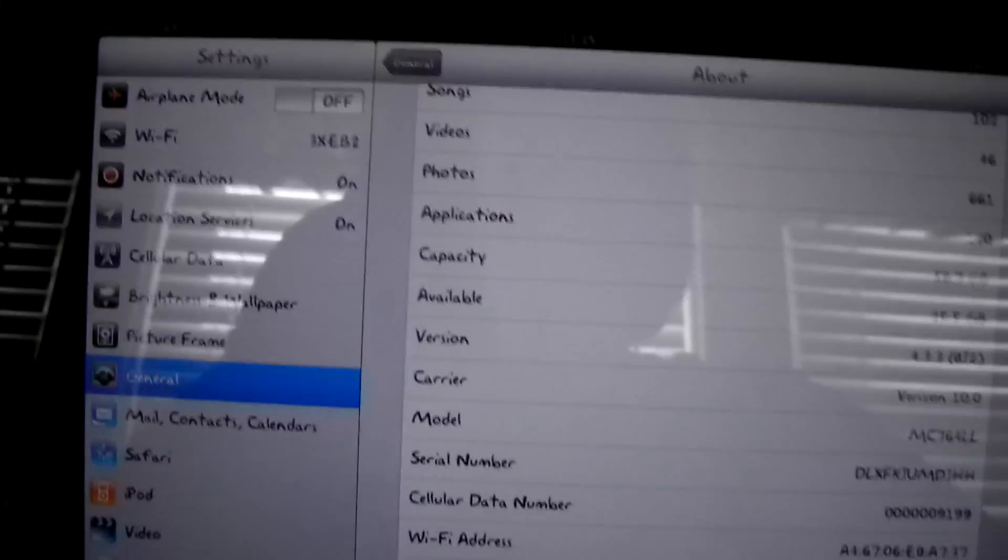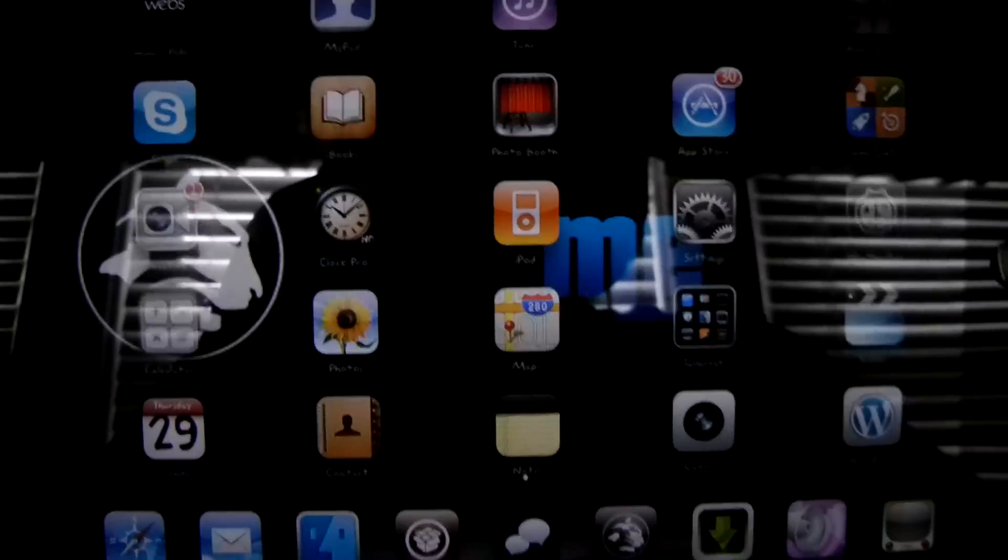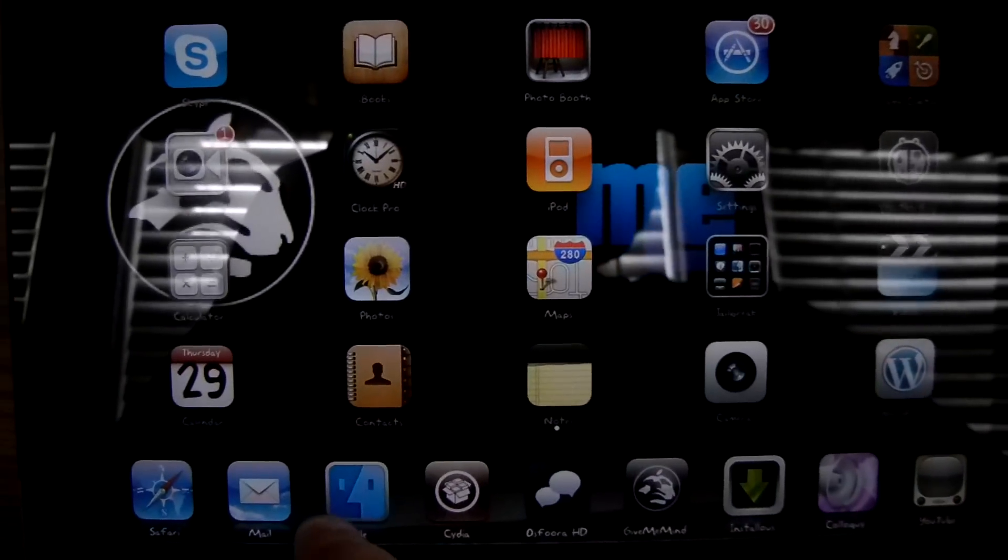First I'm going to show you what version I'm on. I'm on 4.3.3, so first you're going to want to go into iFile.